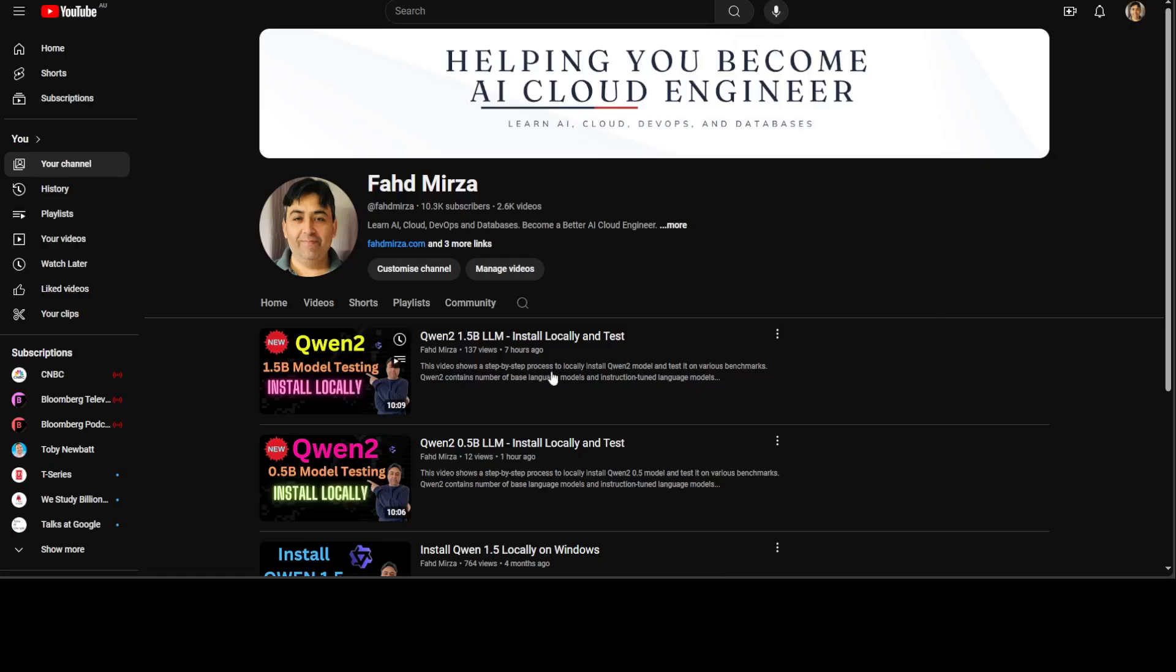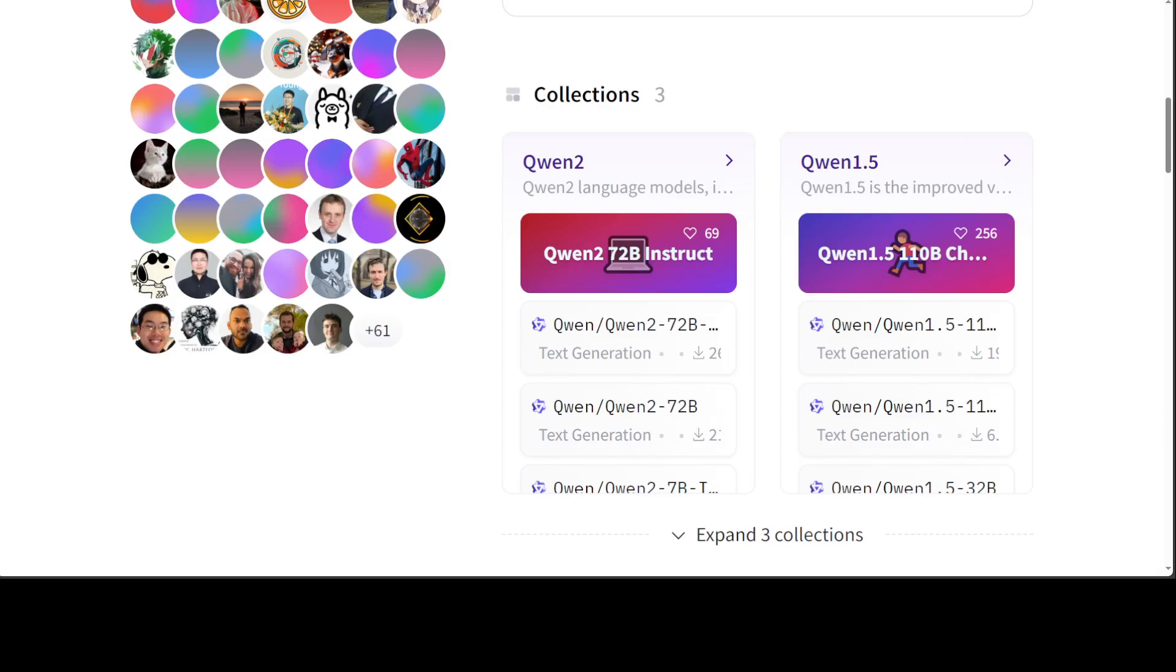I already have shown you how to get it installed on Linux and Windows. I have tested various variants of this model. This was just released a few hours ago. Unsloth is a company from Alibaba and they have released these family of models in various sizes including 0.5 billion, 1.5 billion, and 72 billion. They come in both base model and instruction-tuned chat model, and we are going to use a smaller model just to speed things up.